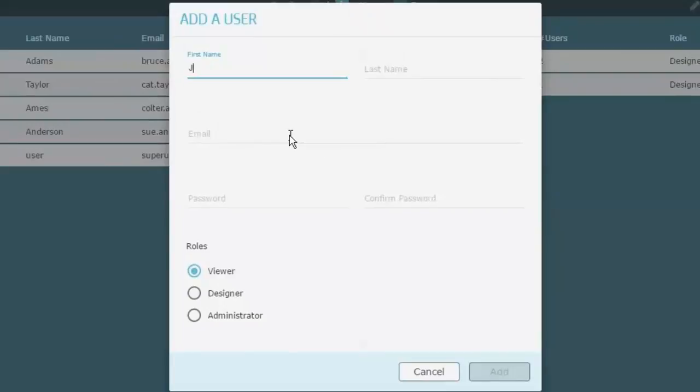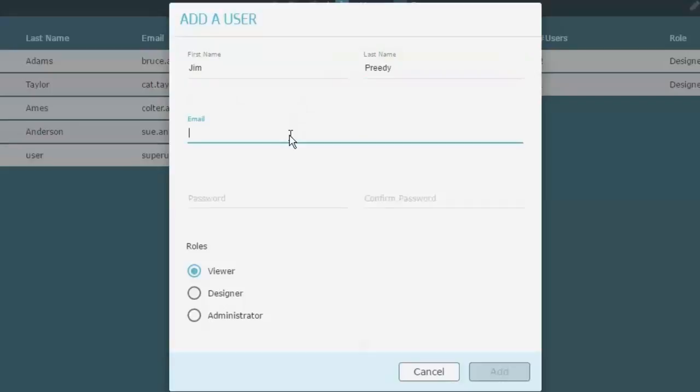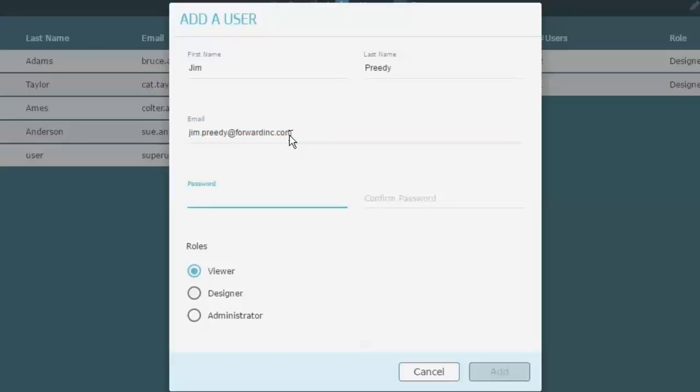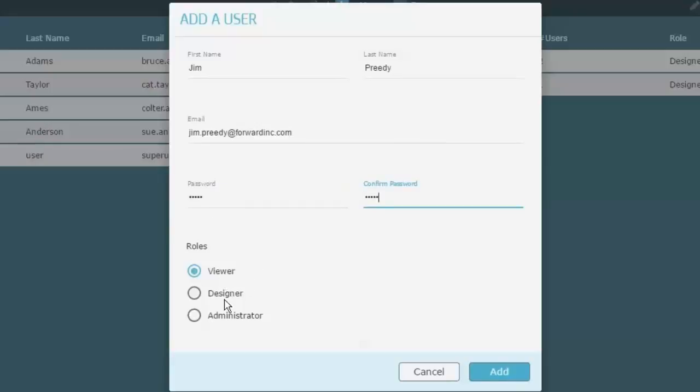That person's name is Jim Preeti and his email address is going to be the way he logs in: jim.preeti@forwardinc.com. I'll need to set a password for Jim and I'll just use my common one for now: s-user.